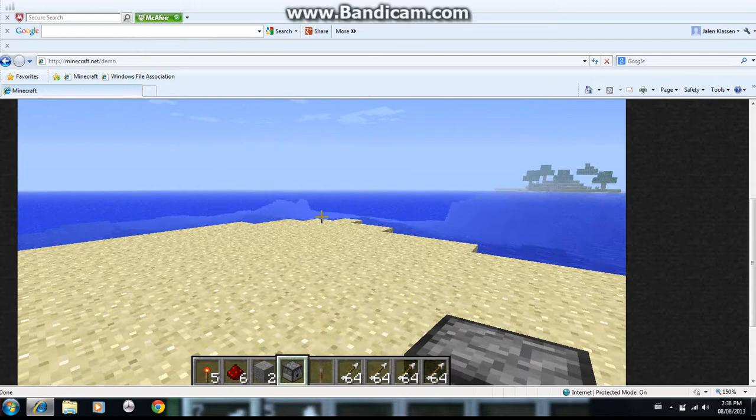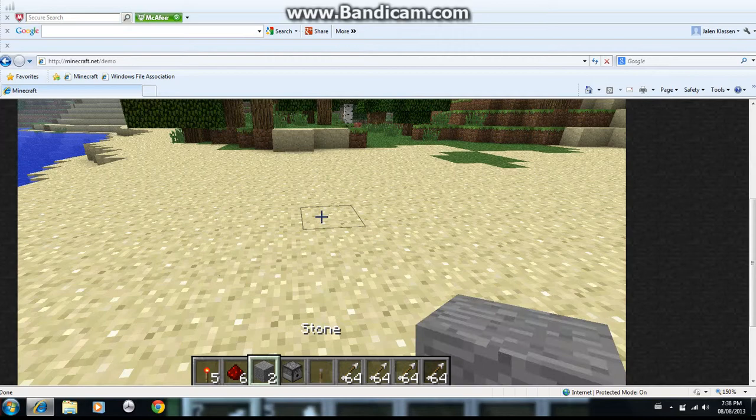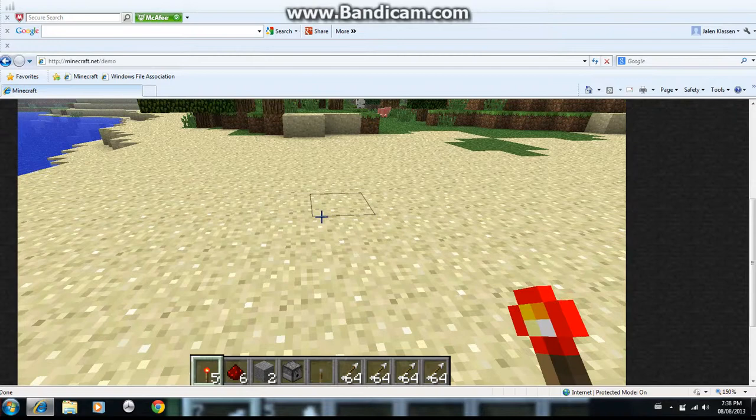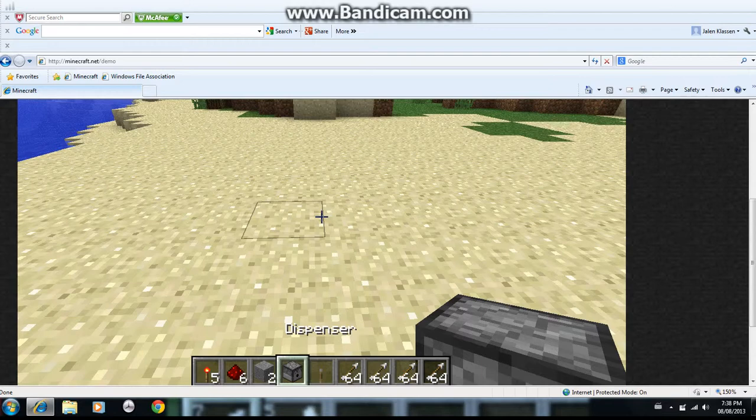Hey guys, Jalen1562 here, and this is my first video. I'm going to be showing you guys how to make a redstone cannon. So you need five redstone torches, six redstone dust, two pieces